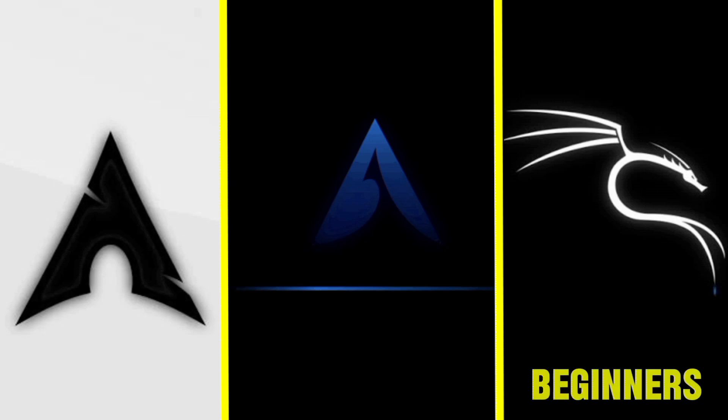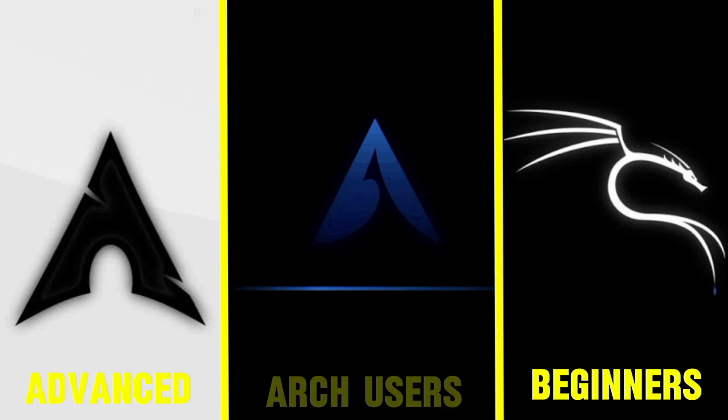In summary, if you are a beginner, then use Kali Linux. If you are an advanced user, you should use BlackArch Linux. If you're already comfortable with Arch, Athena OS offers a pre-configured pen testing environment built upon your existing knowledge base.